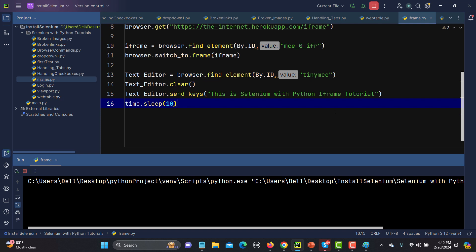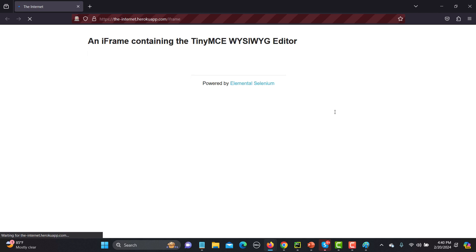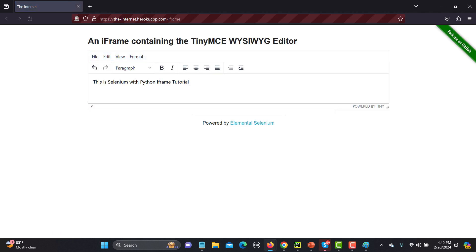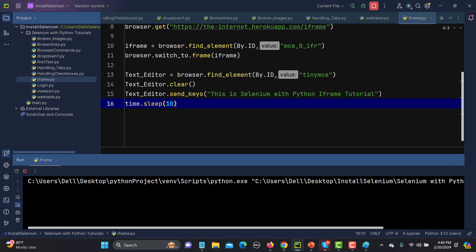This time it successfully goes inside the text editor — it clears the content and types the new text inside that particular editor.